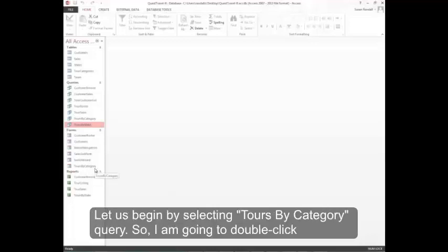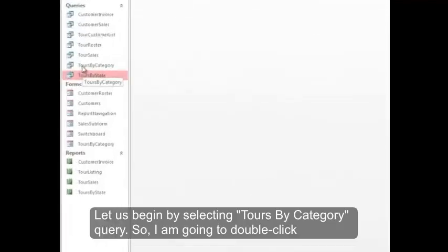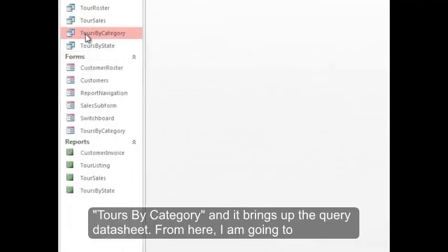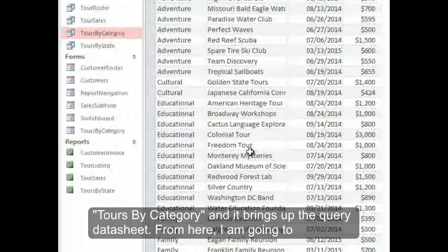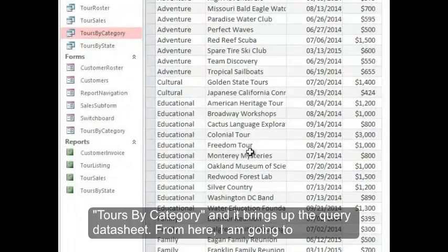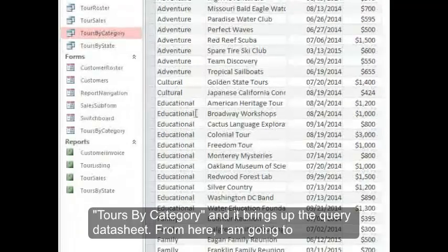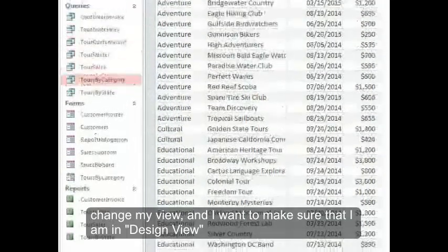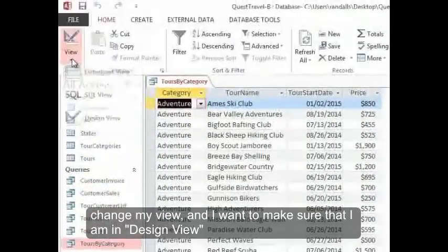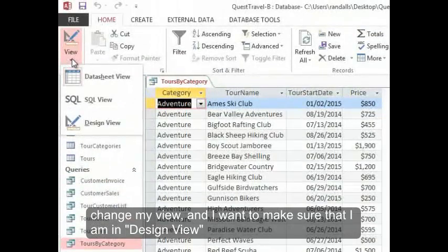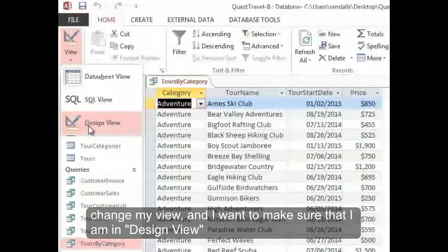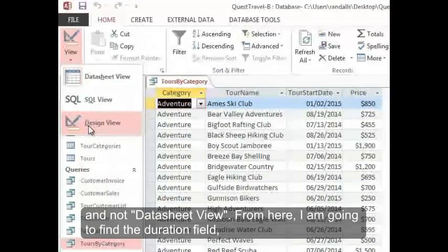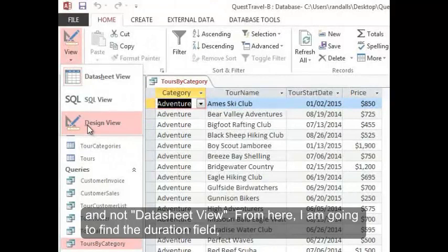Let's begin by selecting Tours by Category Query. I'm going to double-click Tours by Category and it brings up the query datasheet. From here I'm going to change my view and make sure that I'm in Design View and not Data Sheet View.